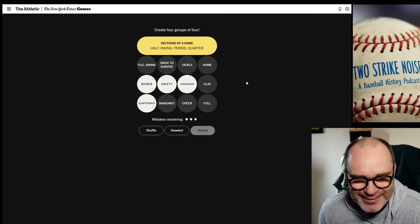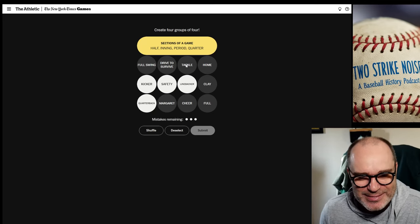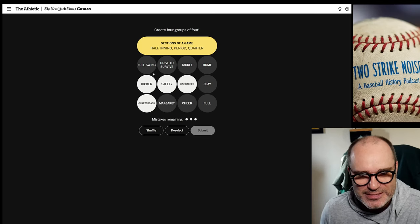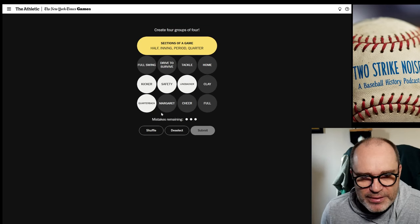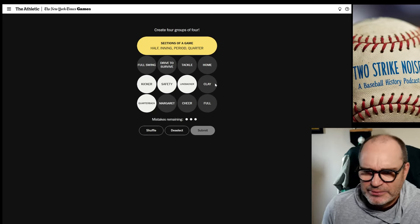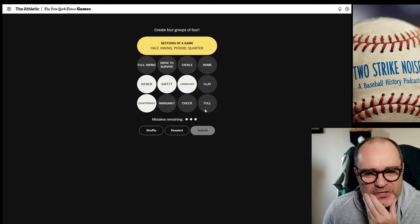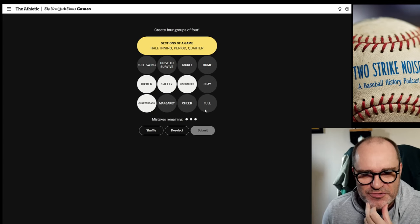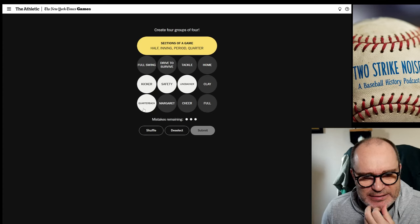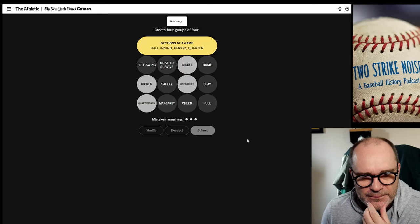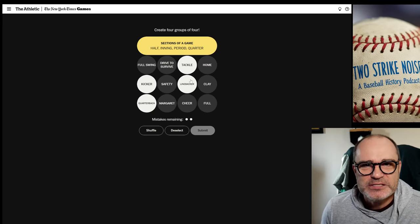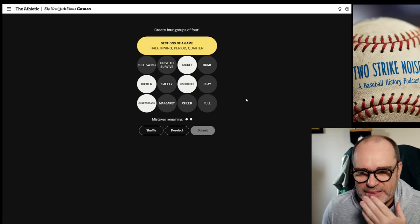I see linebacker, safety, kicker, and quarterback, so that one's a pretty easy one for American football. Apparently not — oh well, there's tackle too, I mean that's a position. So we've got to figure out some of these other ones to see which one of these four does not belong. I see Margaret and Clay, which could be names. I don't know what those would be. Cheer, home, full swing, Drive to Survive — I still don't know how these are not there. Safety could be a score too, so let's just for fun try tackle. Nope, that's still not it. How come when I don't do these on stream this is super easy and I blow through them, and then I look like an idiot here.